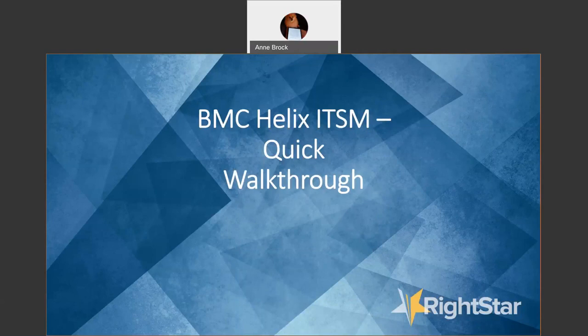Generally, Helix refers to when it's running in the cloud, Remedy when it's running on-premise. It's the same solution either way, so it's got the same great capabilities.